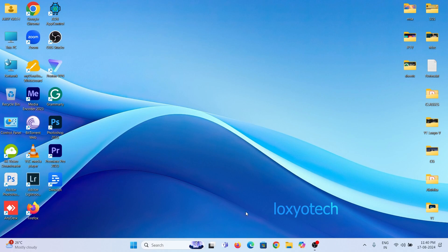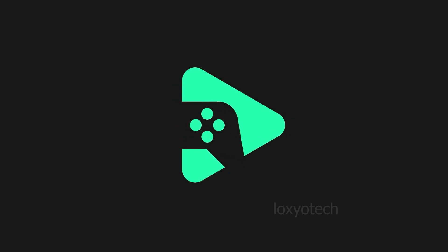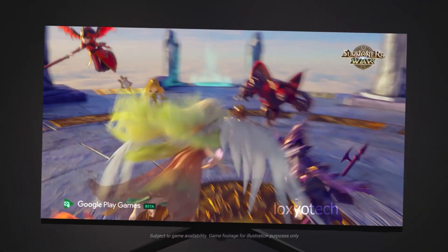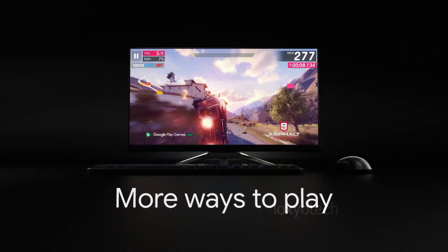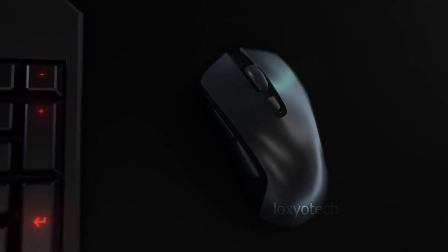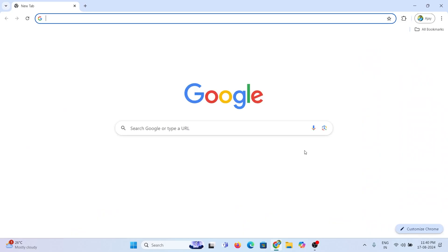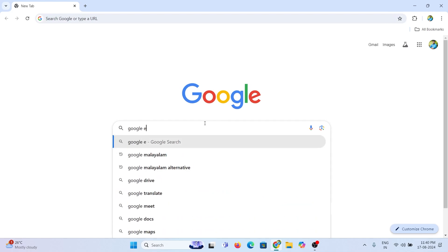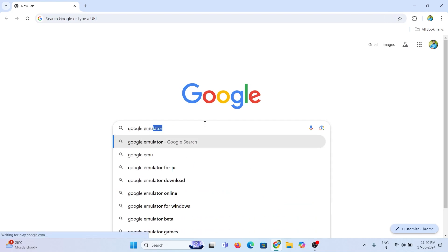Hello friends, welcome back to Lockshow Tech YouTube channel. Today in this video, I will show the latest Android emulator by Google. It's an official Google software released to play and launch Android apps in your Windows PC. Let's have a look at how to install and run Android apps and games in your PC using this emulator.